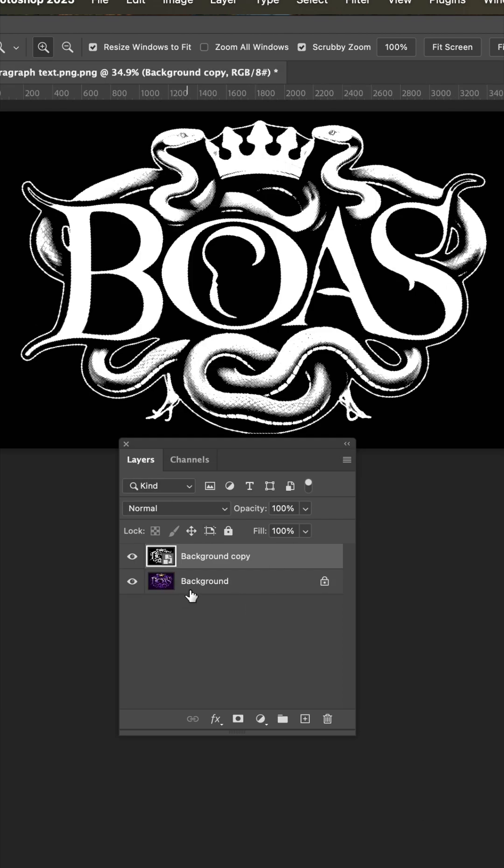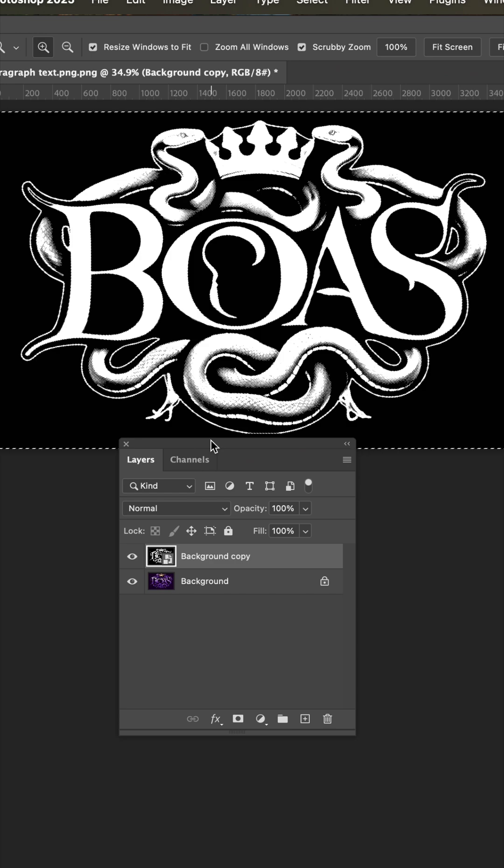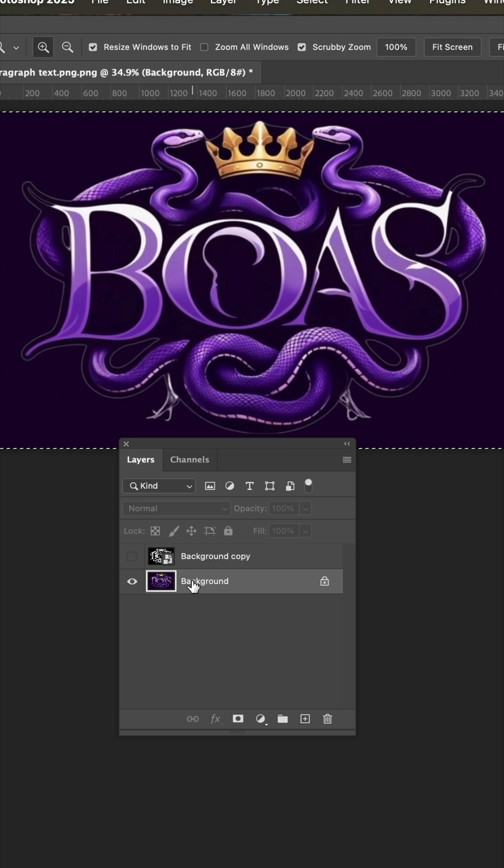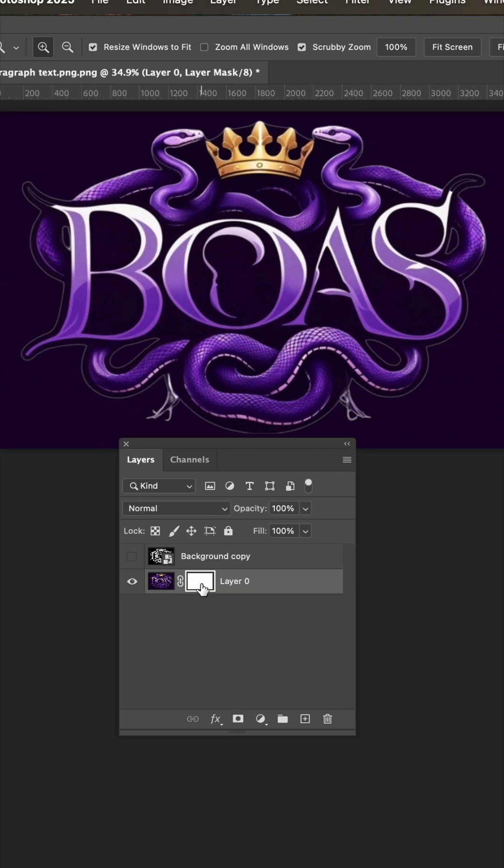And now we're back in our original file where I want to select all and then copy. And now I'm going to hide this new layer and jump down to the original where I'll add a layer mask.